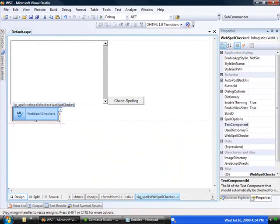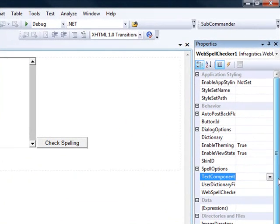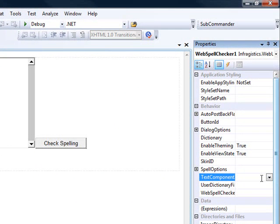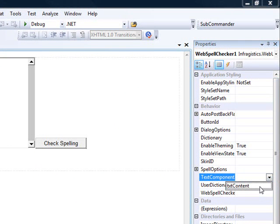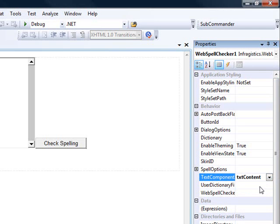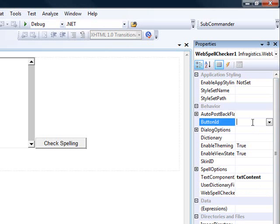Now for the Web Spell Checker control itself, we have to look at the text component ID. We need to point this at our text box so it knows where to get the content that it's going to be checking. And finally, on the button ID, BTNCheck, and that's how it knows which one of the controls on the page is going to initiate the spell check.